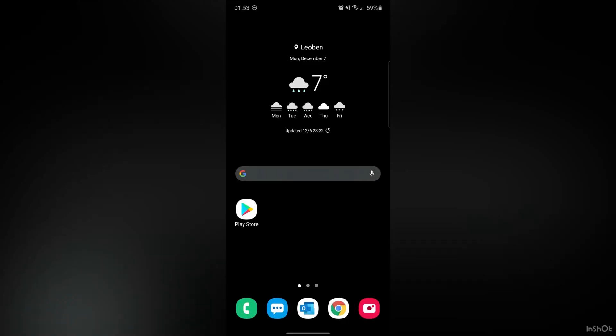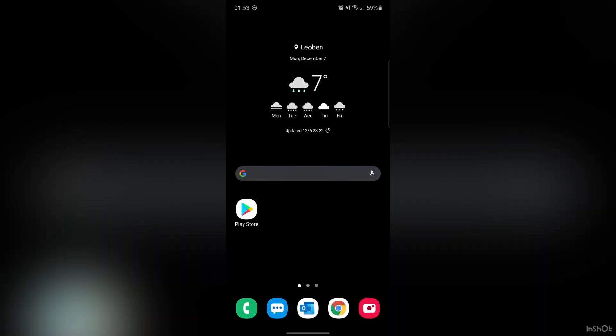Hi guys, this is Madi. In this video I'm going to show you one of the best free VPN for Android.